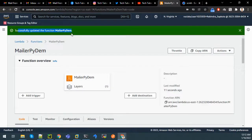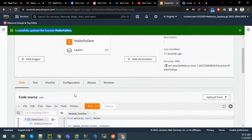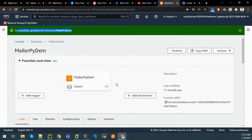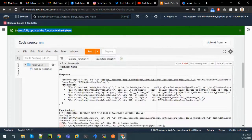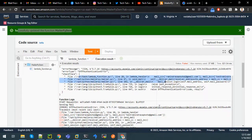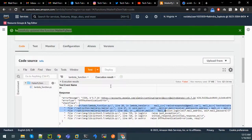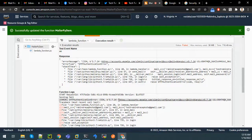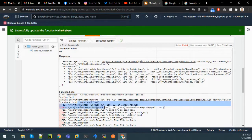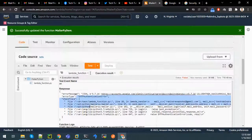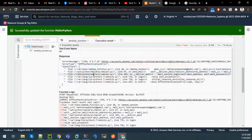We can see the layer has been updated and is now attached. Let us test it again without redeploying. We are seeing an SMTP authentication error, but we can see that the library has been imported successfully. It is a security error from Google since less secure access has not been enabled, but we can confirm our library has been properly implemented and imported in the Lambda function. If you like this video, give it a like and subscribe to the channel so you won't miss future tutorials. Thank you.